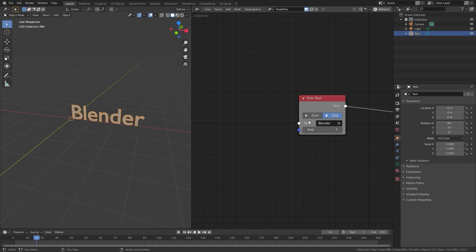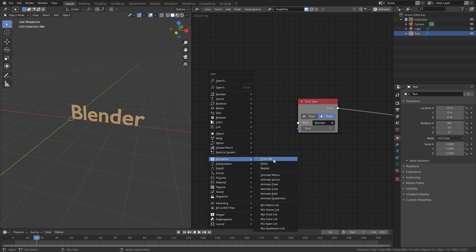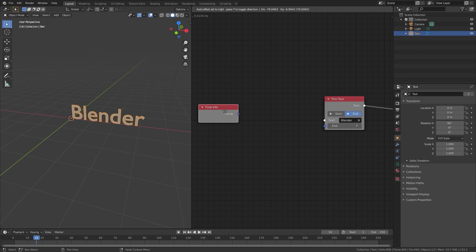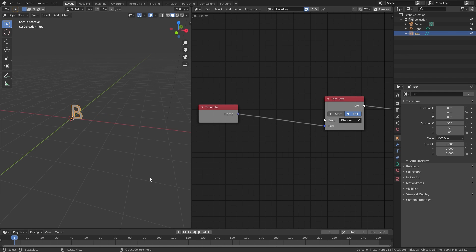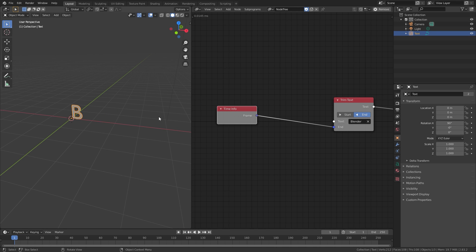To actually control the end value so it's animated, press Shift+A, then under Animation click Time Info and place that here. Take the frame number and plug that into the End of the Trim Text node. If we restart the animation and play it, you can see it types out the word 'blender'. What this is doing is taking the frame number and for every frame adding one character — so on frame one you get 'B', frame two you get 'BL', and so on. On frame one we can see the B, but we don't want text visible at the start.